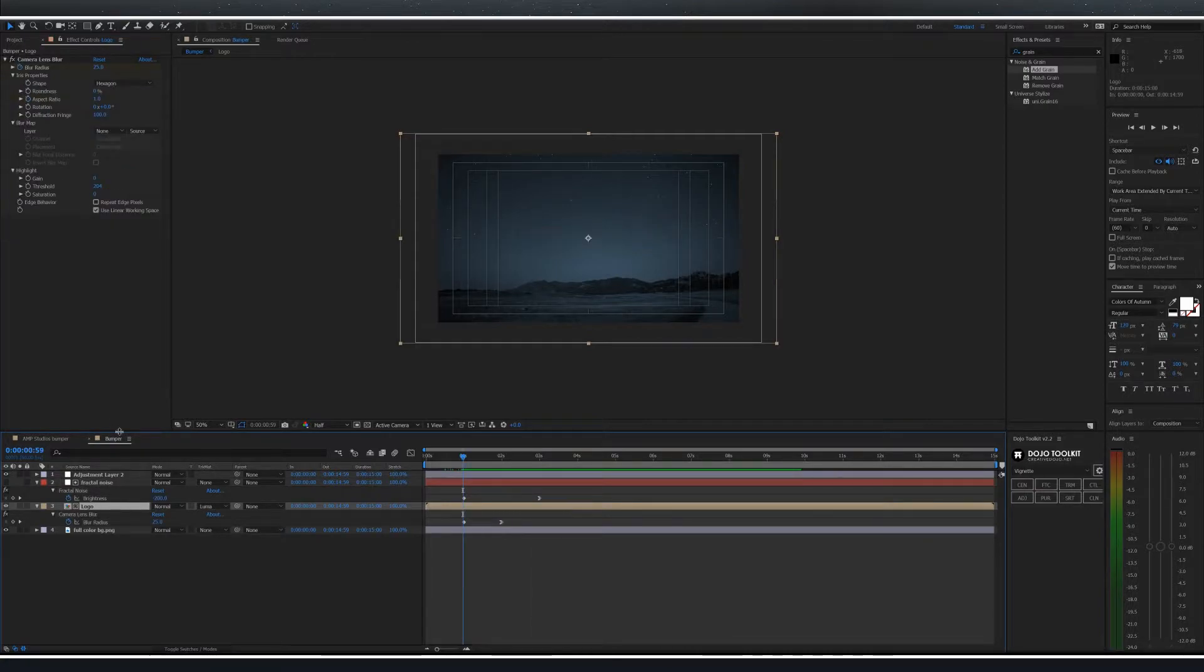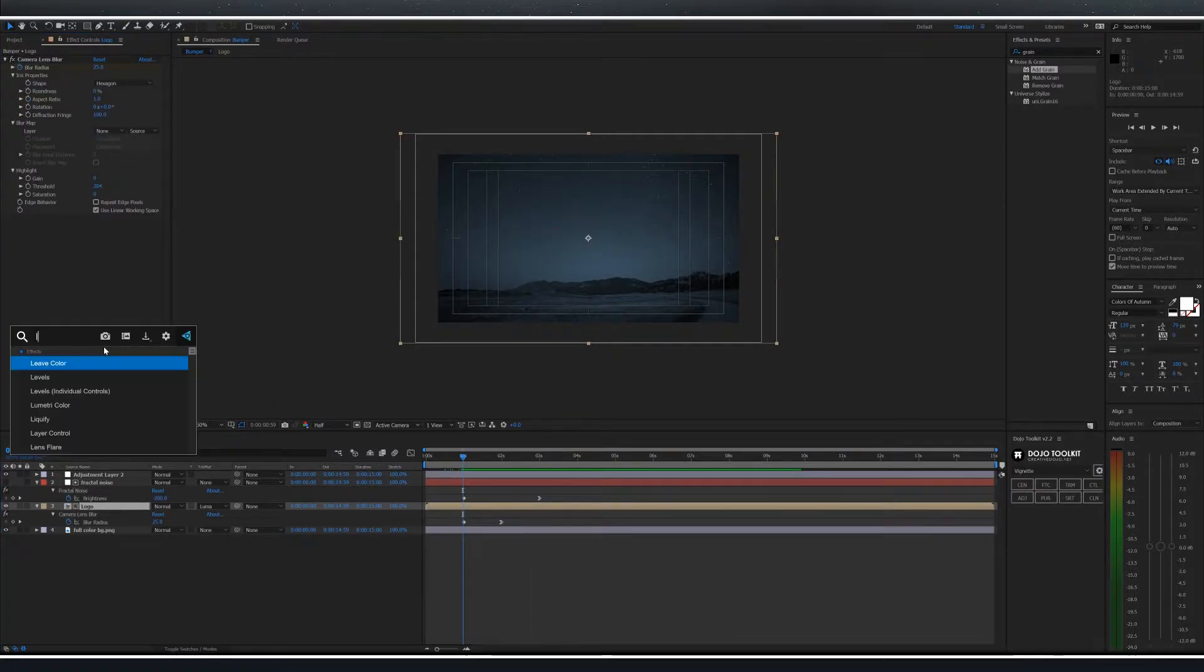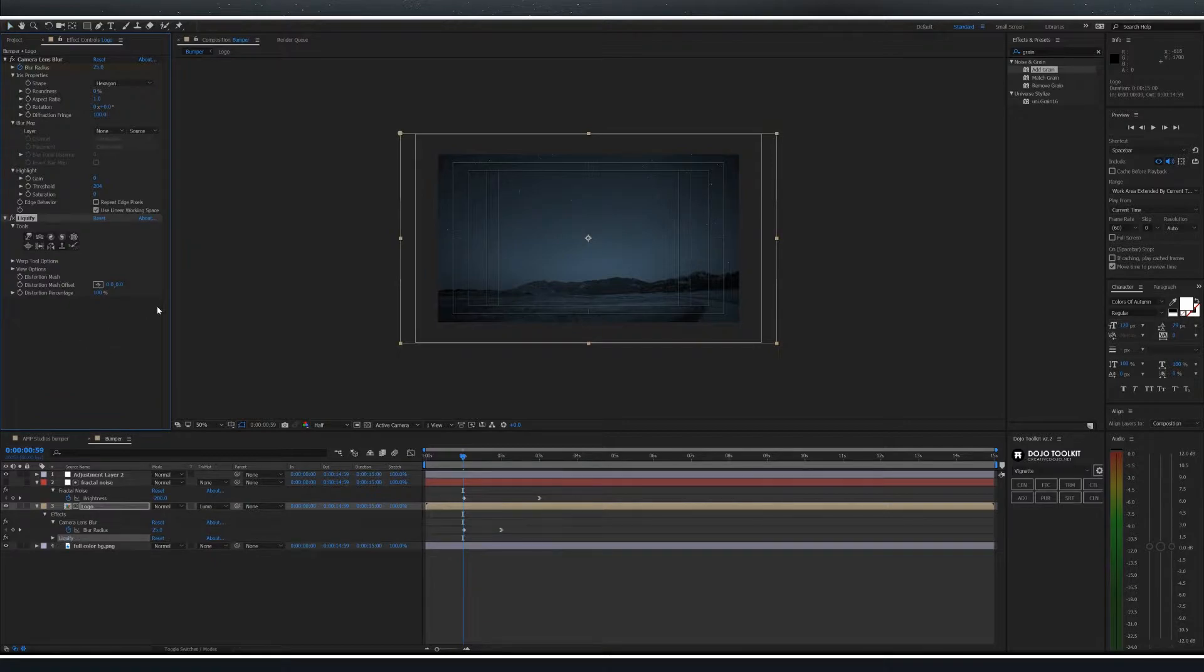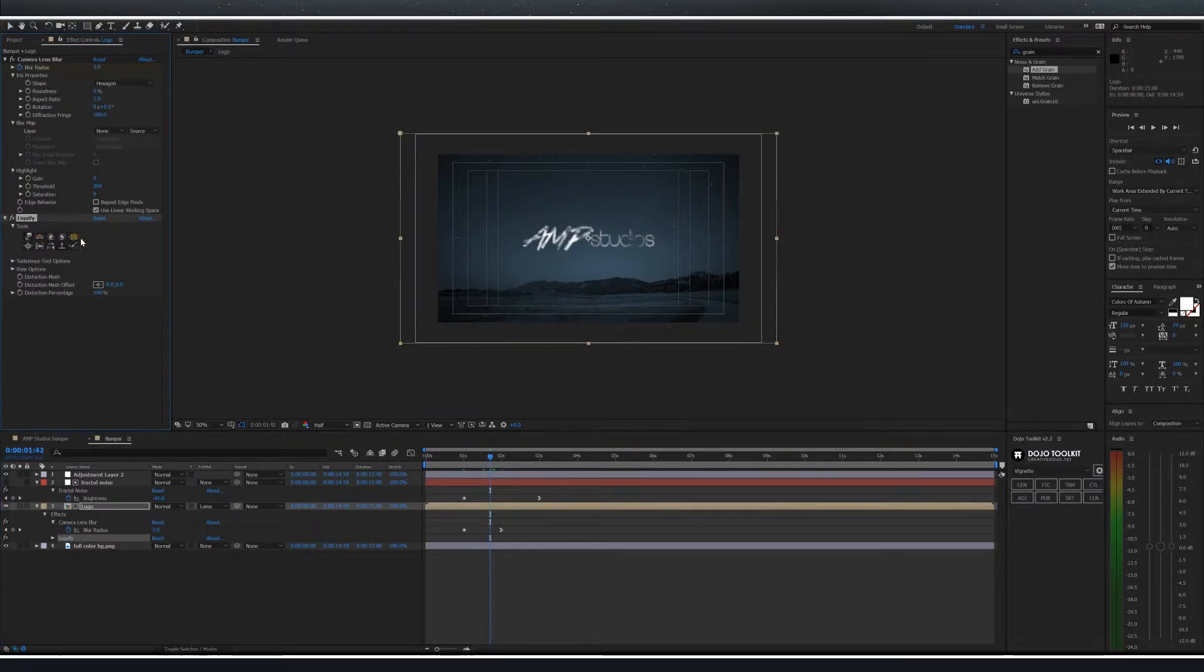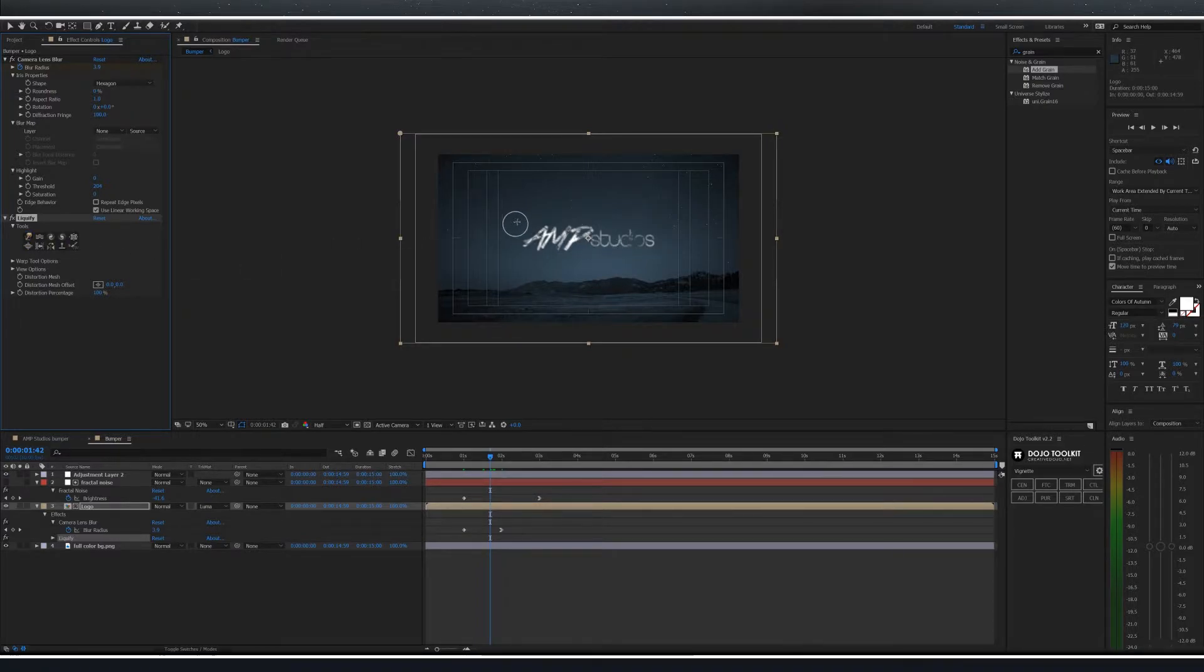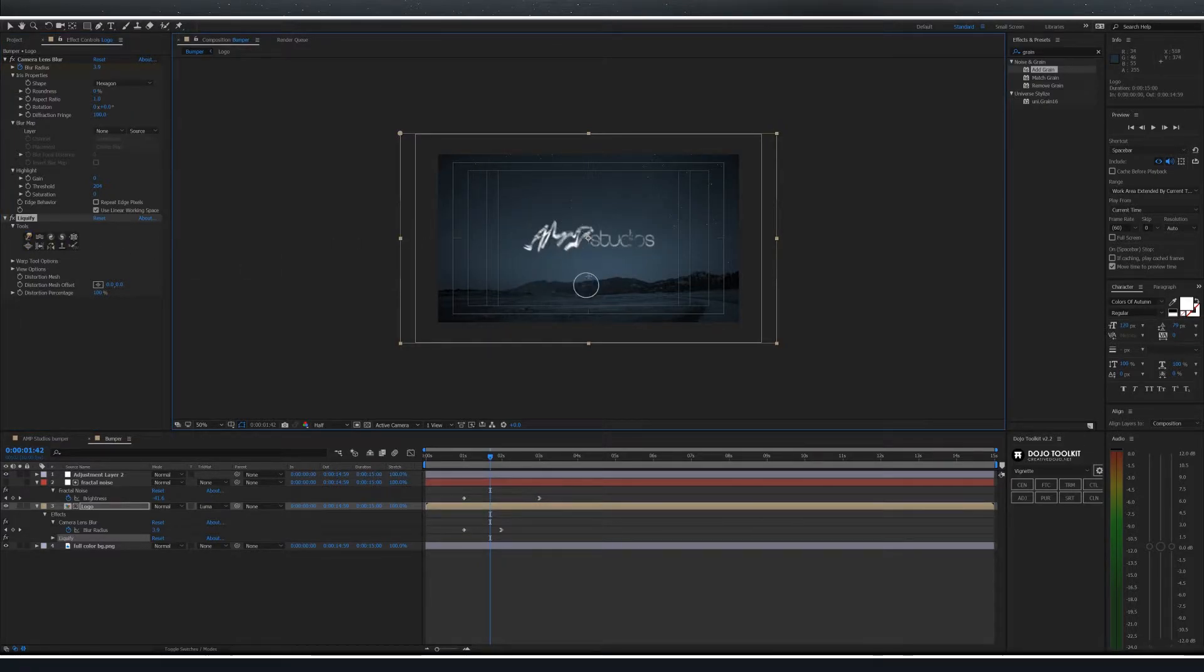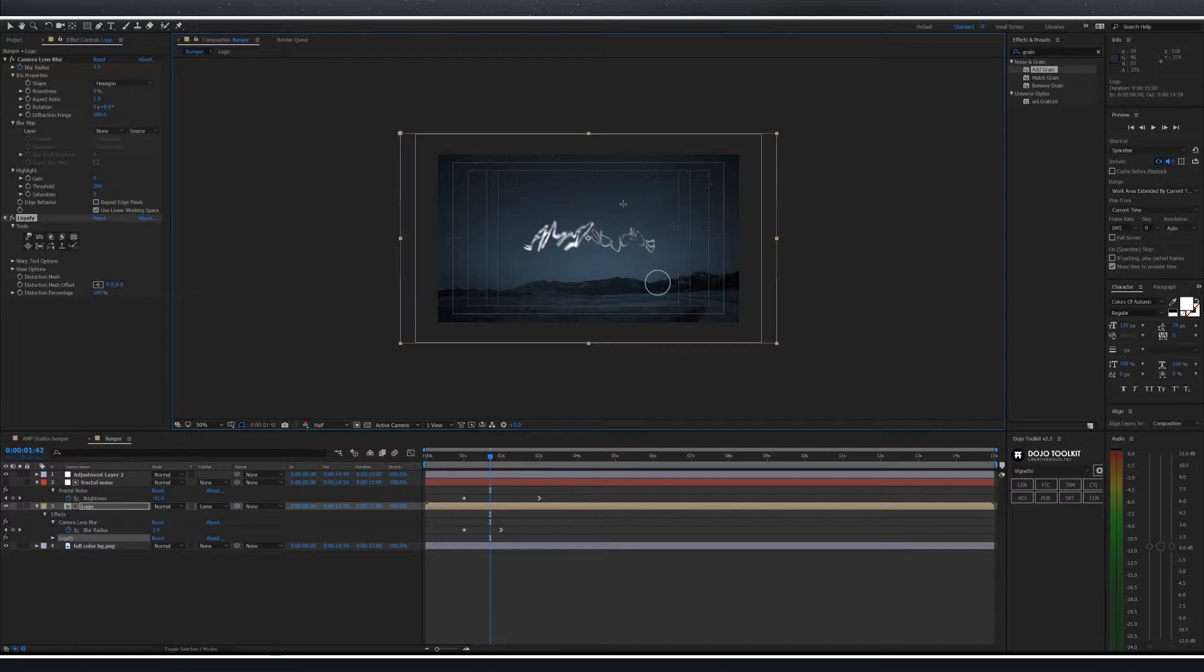With the logo layer selected now add the liquify effect. This fun effect allows you to warp the layer that you have selected. Select the warp tool and paint up and down to create distortion on screen.